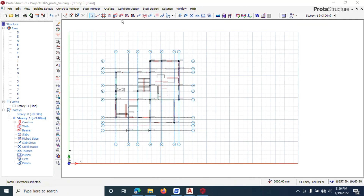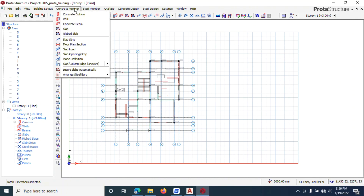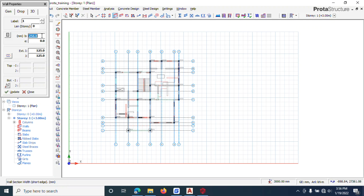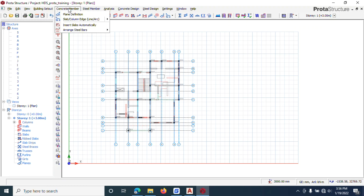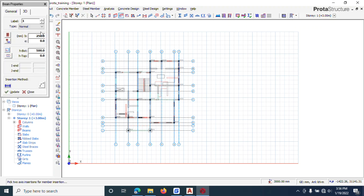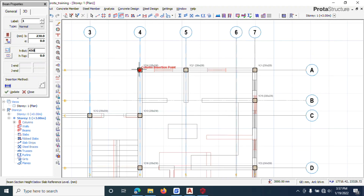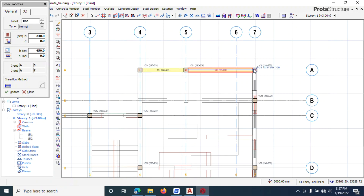The next thing is modeling. You get your beam from Concrete Member. Let's say our beam matches the wall thickness of 230. Come to Beam, set it as 230 by 450, then start drawing. Click and drag from one grid intersection to the next to place the beam.